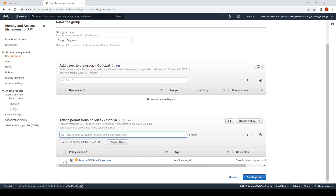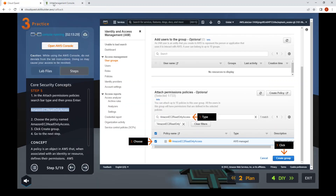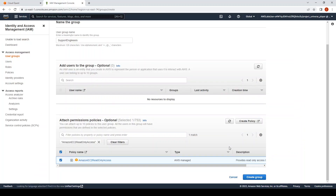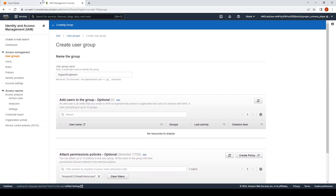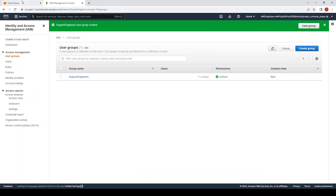Select by checking the box, then click Create. The group has been created.